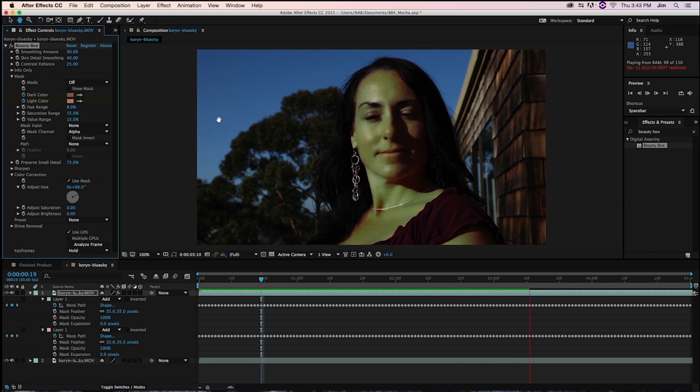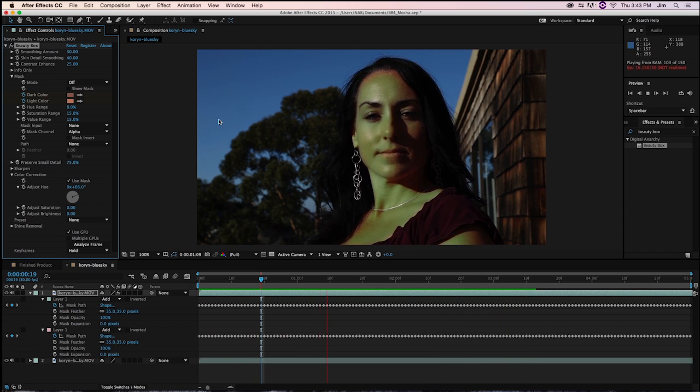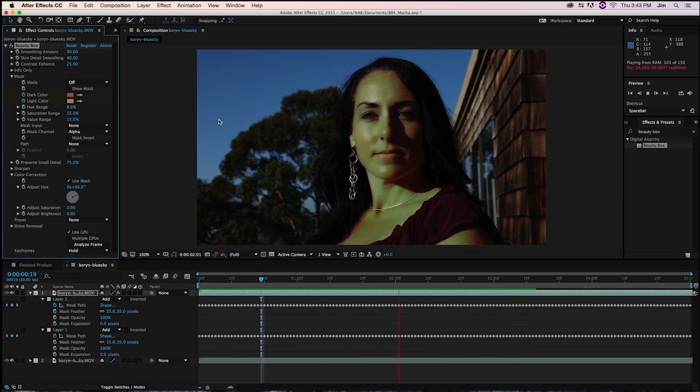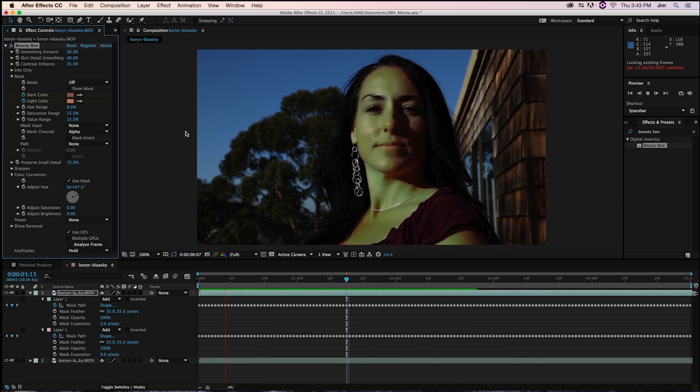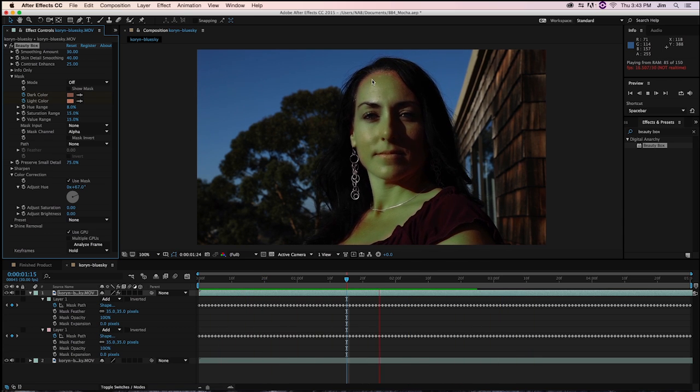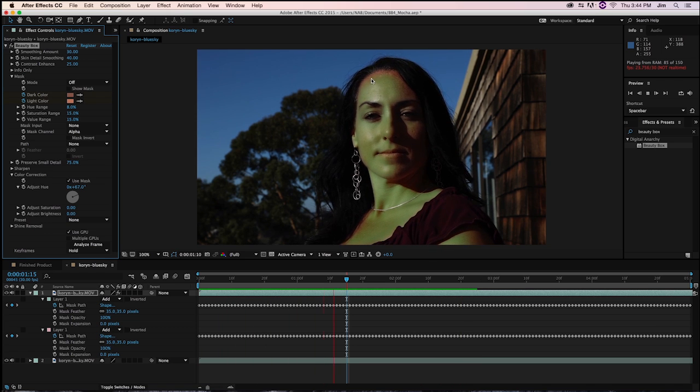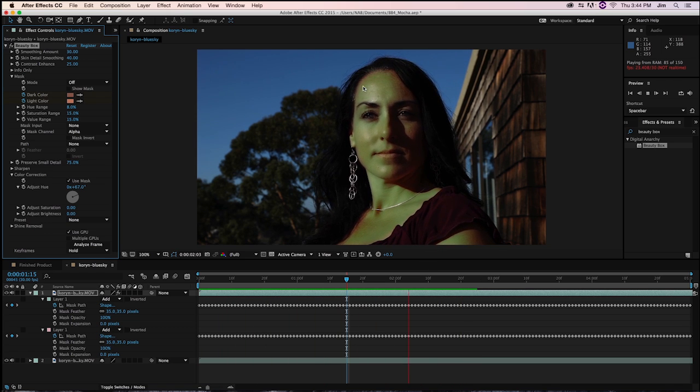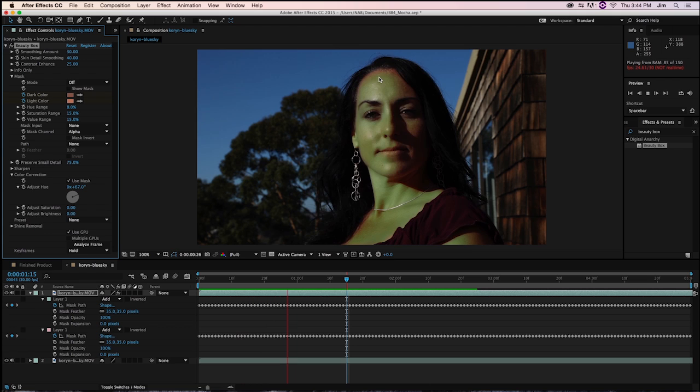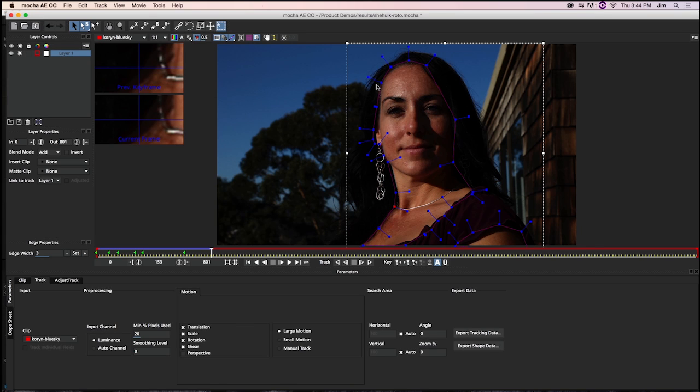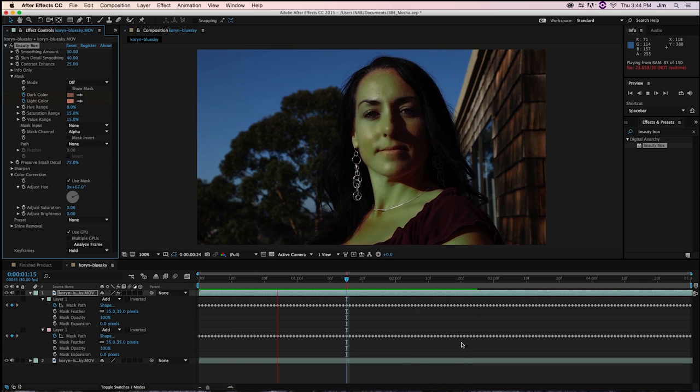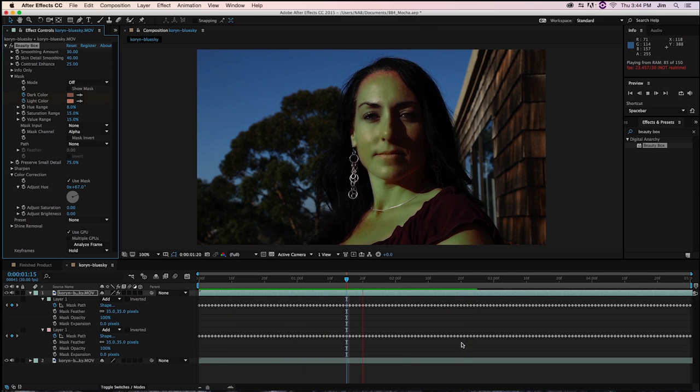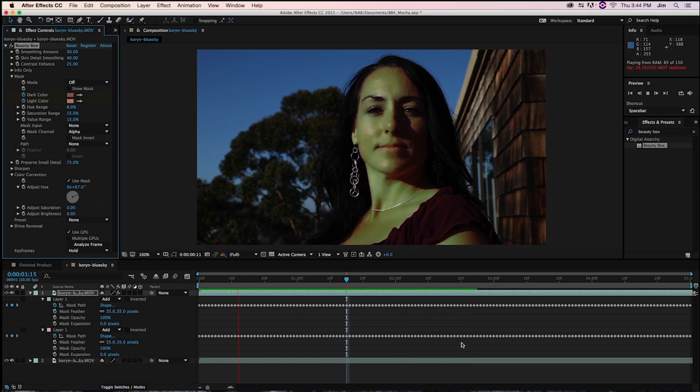And that's really it. And of course here, maybe I included a little bit too little of her forehead. You can see I kind of corrected it later. But if I needed to switch that up, I could just go back to Mocha AE and be able to refine that, retract the mask, and export the shape data again. That's really all there is to it.